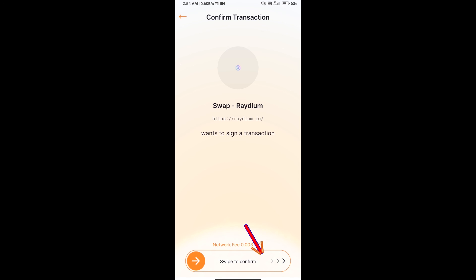Finally, you will swipe to confirm, and you will get this token successfully on your Solflare wallet.